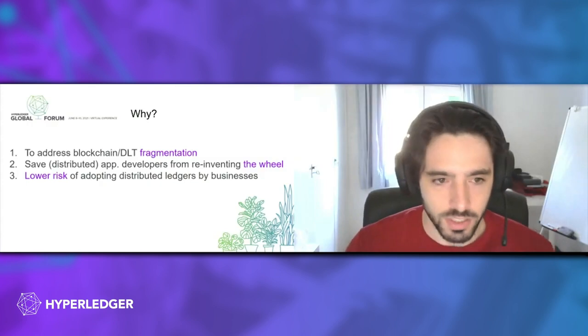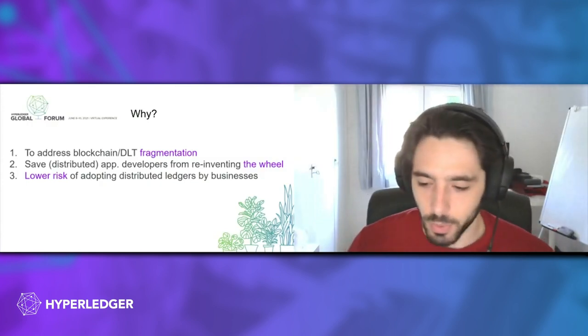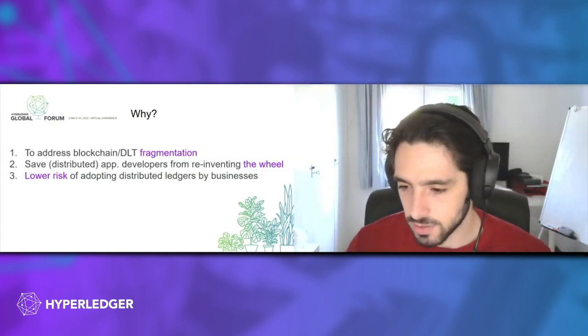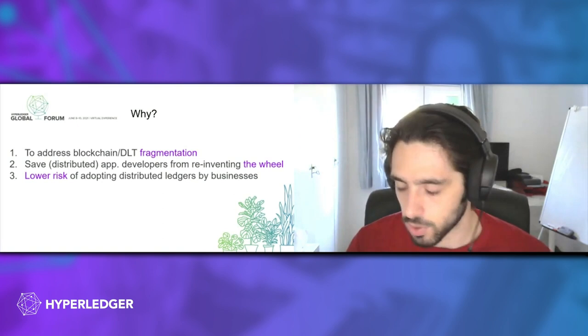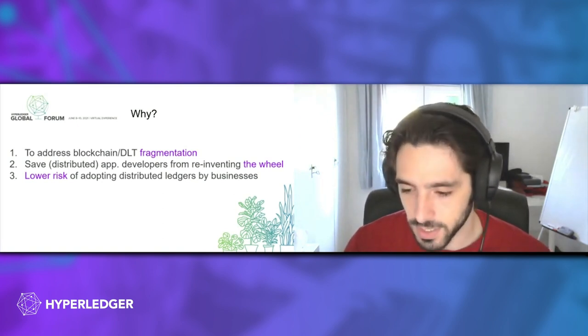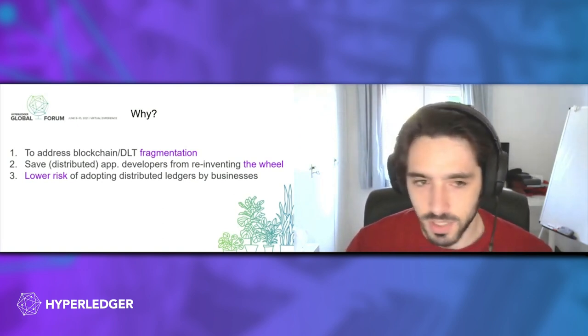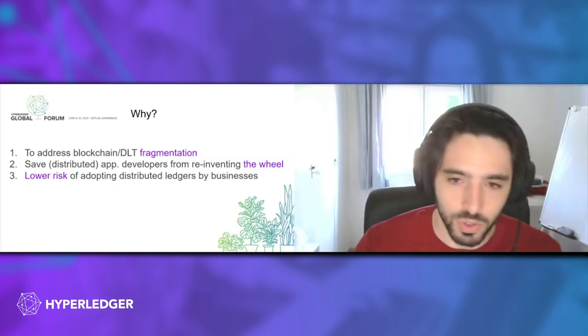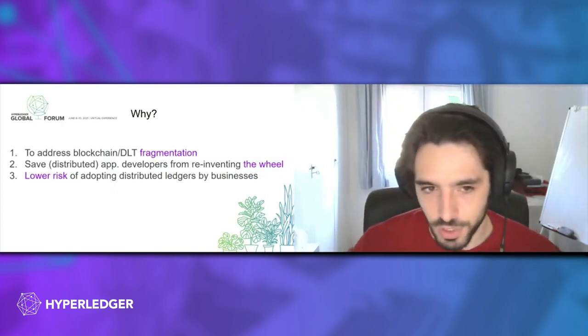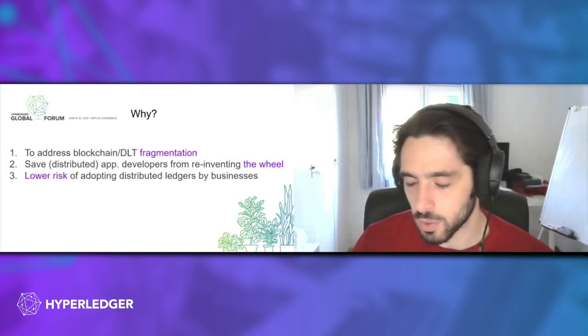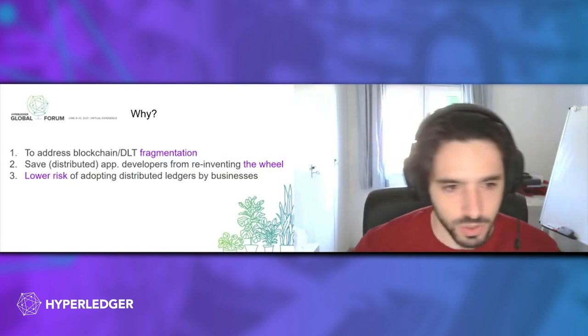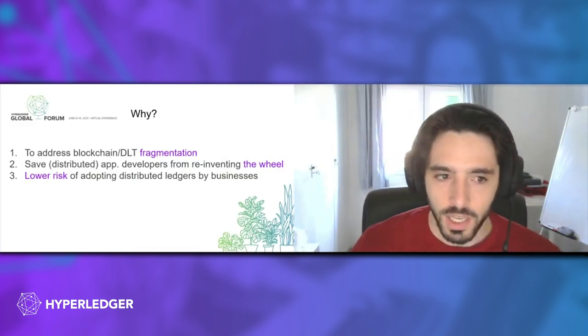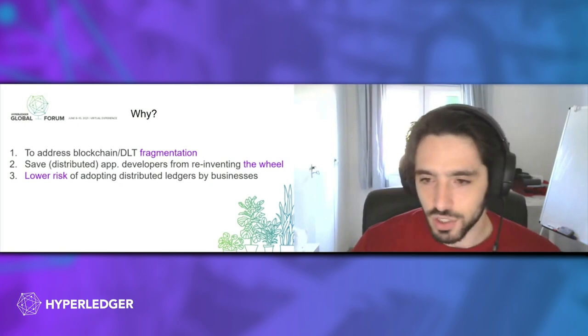There are three main points. The first one being that we want to address blockchain fragmentation. Blockchains were designed with the idea of destroying silos, and now we just have tons of different networks that are siloed from each other. Cactus can help those different networks talk to each other.